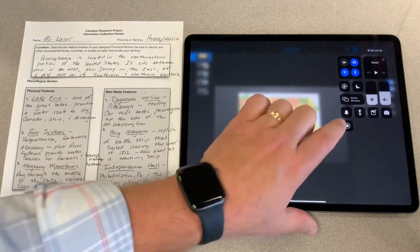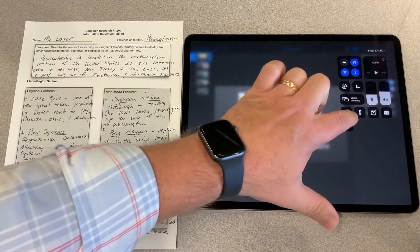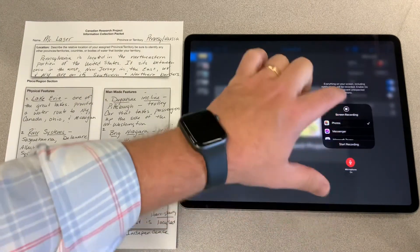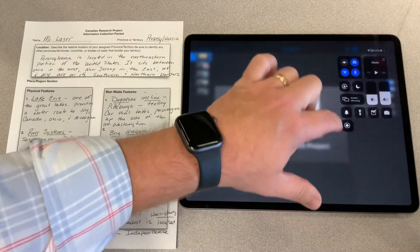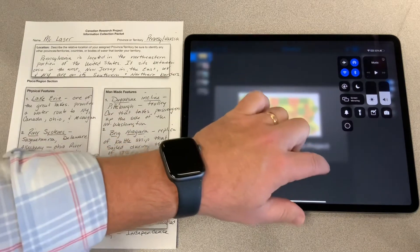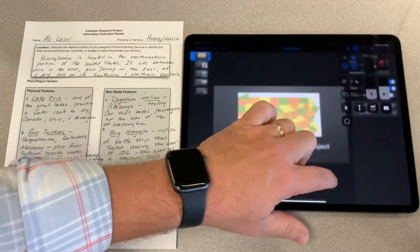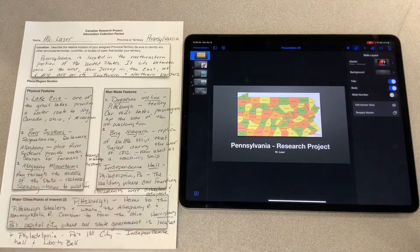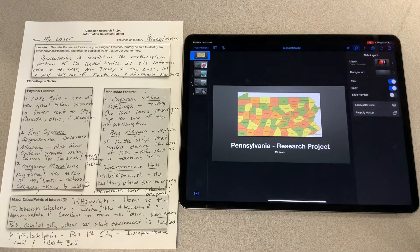We're going to make sure our microphone is on — it is, we're all good. Now I'm going to start recording. I can see the red dot is in the upper right-hand corner, so my screen is now recording.